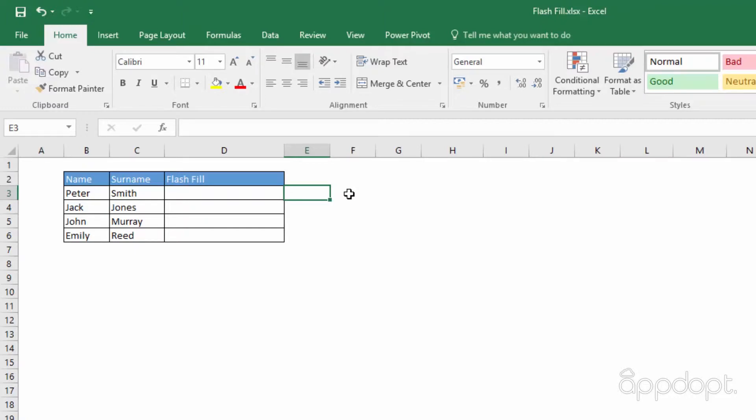Here we have names with surnames. We can enter one field as an example and let Excel apply this pattern to other cells.